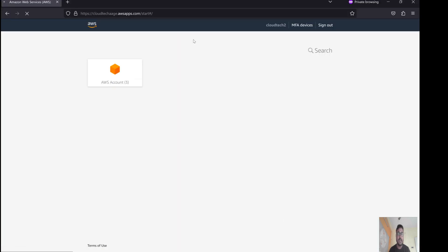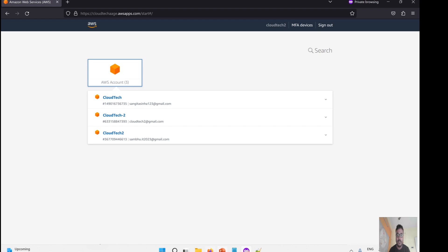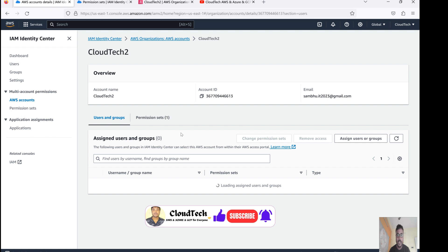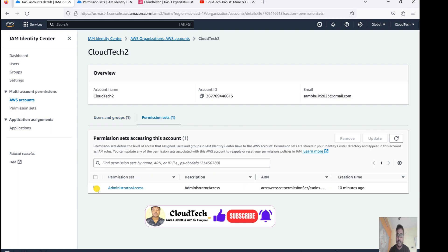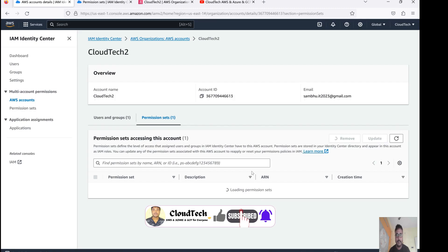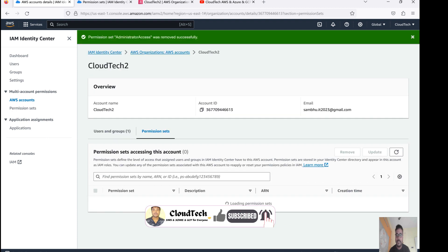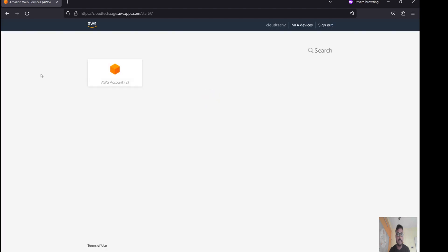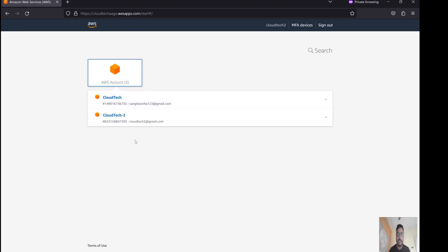In my previous session, I had already logged in one SSO user who had three accounts. Let me show you how to remove one account. Let's go to the permission set and remove this permission. I'll type the confirmation. Now it is removed. You can see it was three before and now it is two — one has been removed.